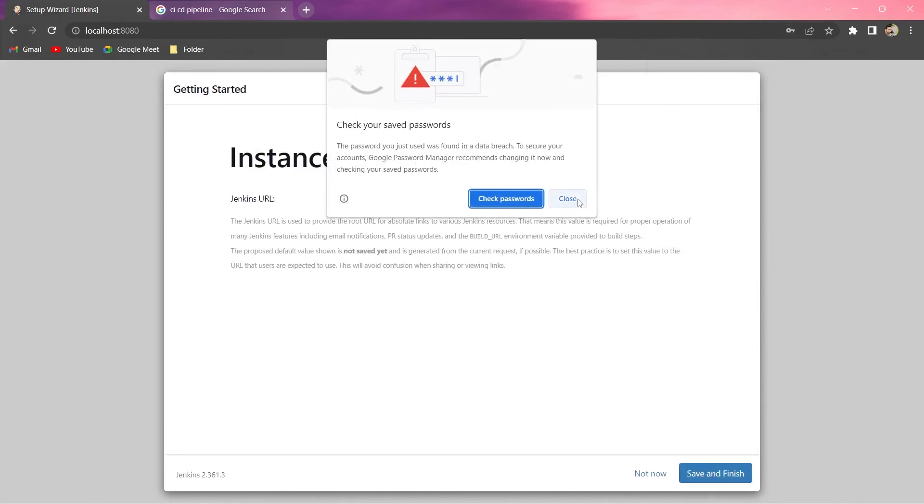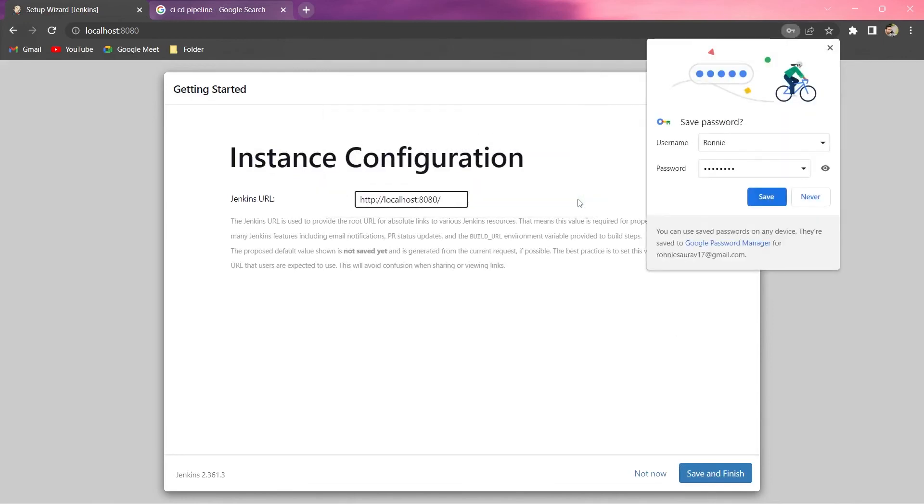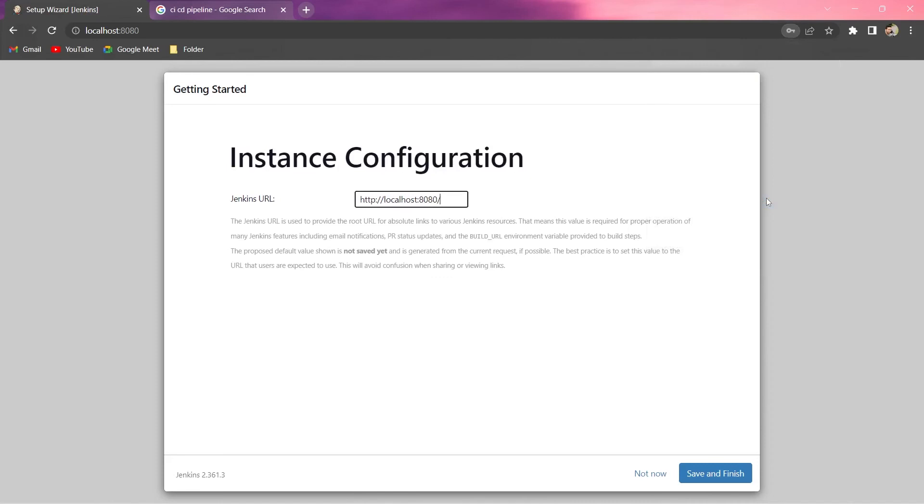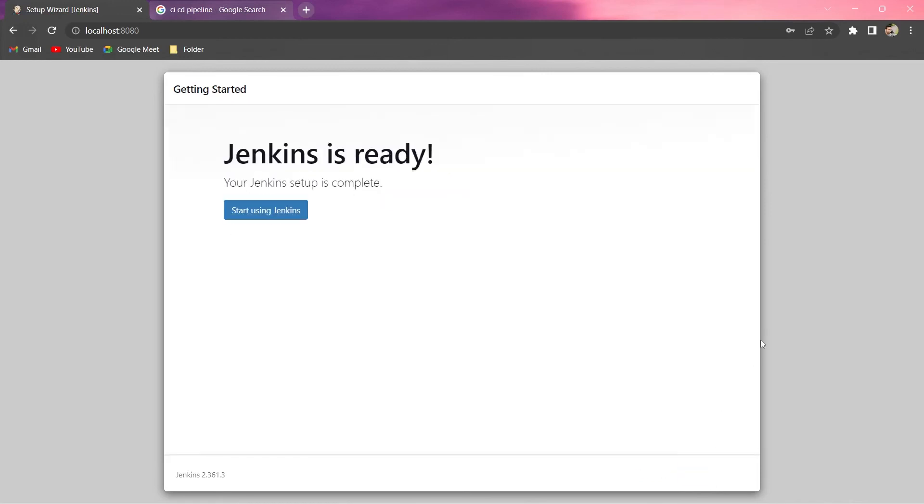And let me close this for the time and okay let me save this password as well. You can see this is the particular URL for our Jenkins and let me now save and finish. Jenkins is ready, up and running. So let us click and start this.